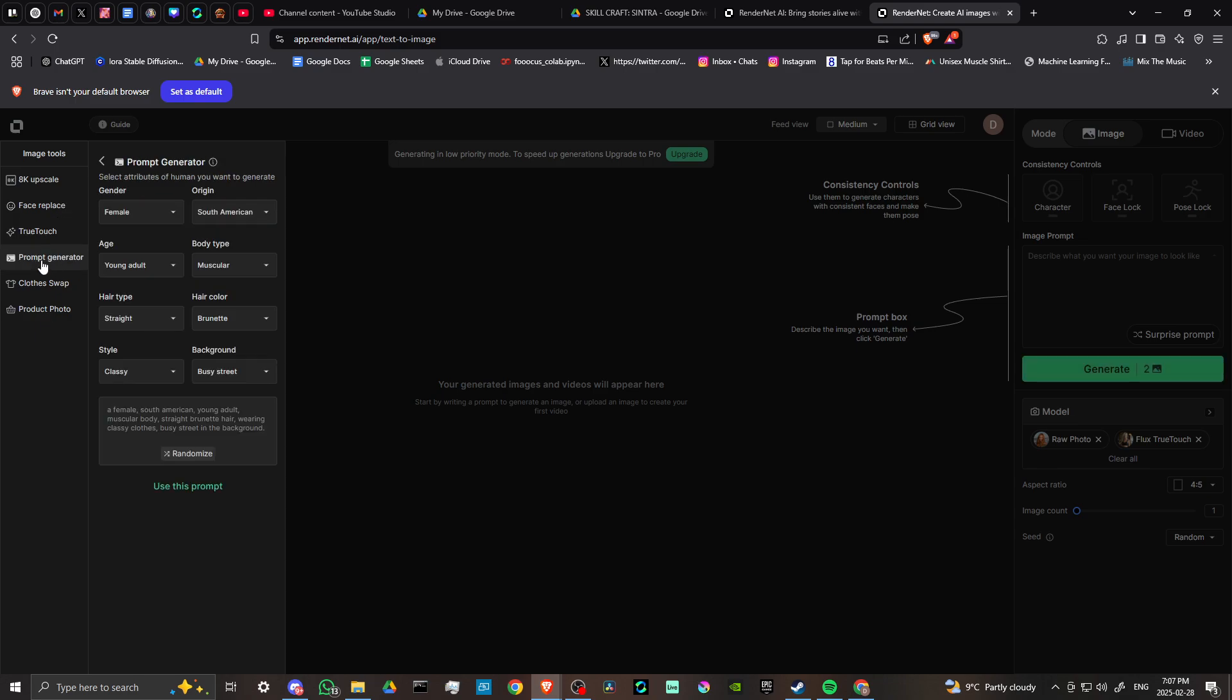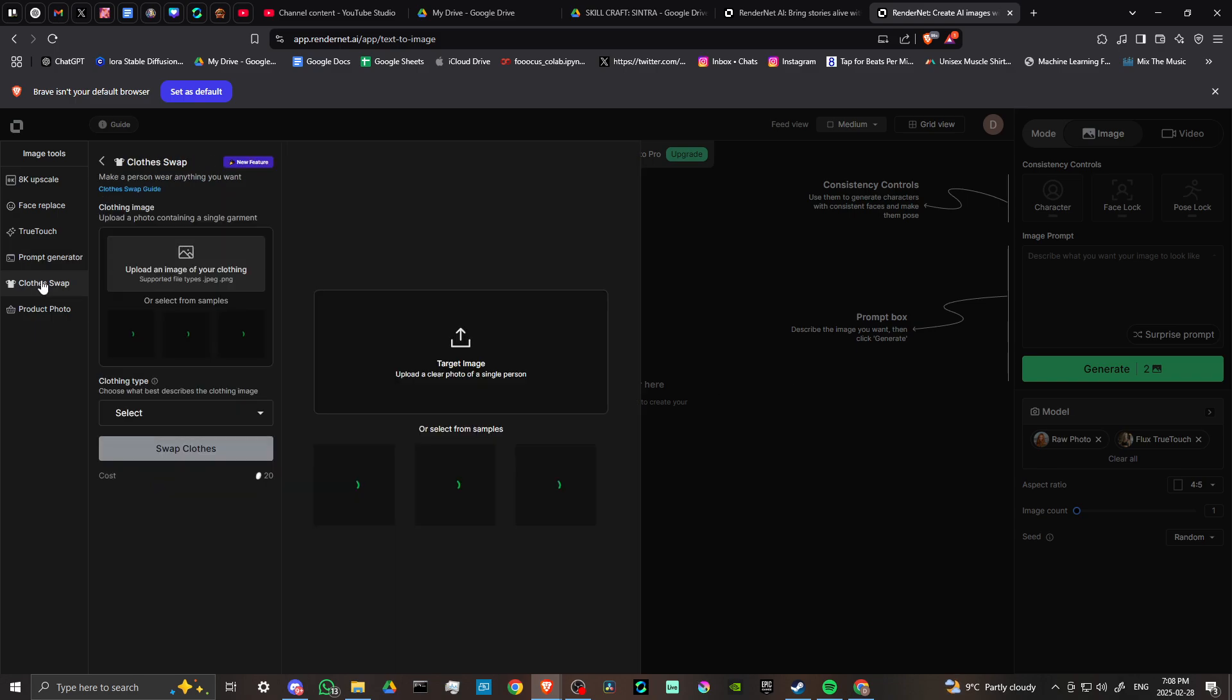We have a prompt generator. This is pretty cool. We can select attributes of the humans you want to generate: gender, origin, age, body type, hair type, hair color, style, and background. We can even randomize. You can see that the prompt is generated here. All of the details that we added create the prompt, and we can use this prompt if we want to bring that into our image prompt.